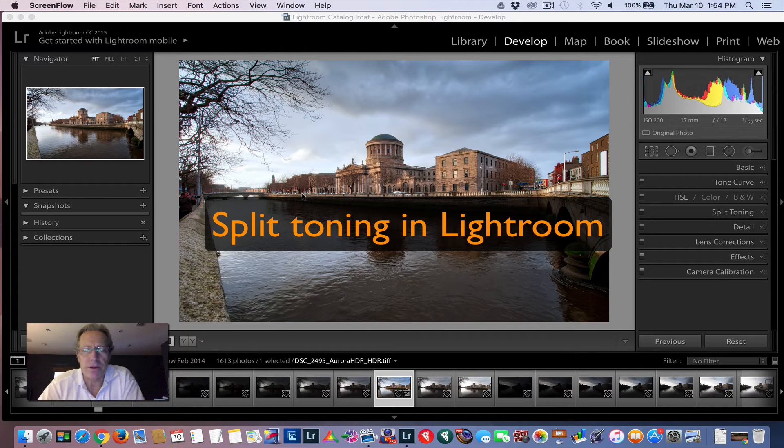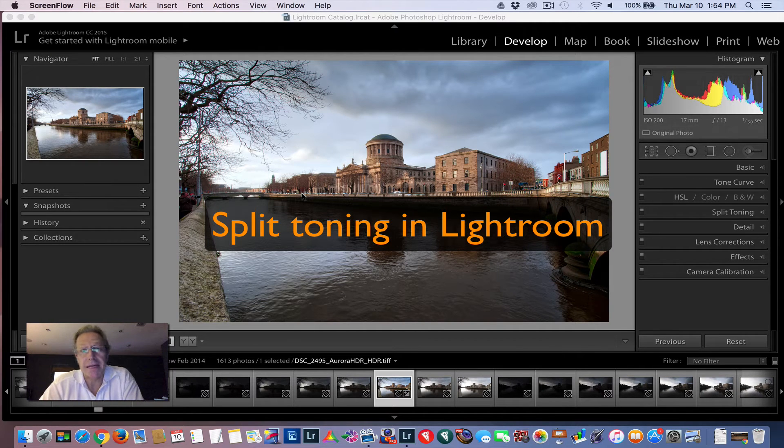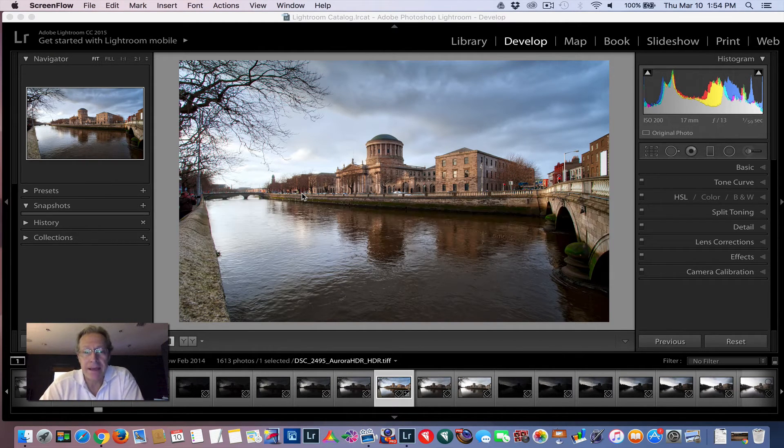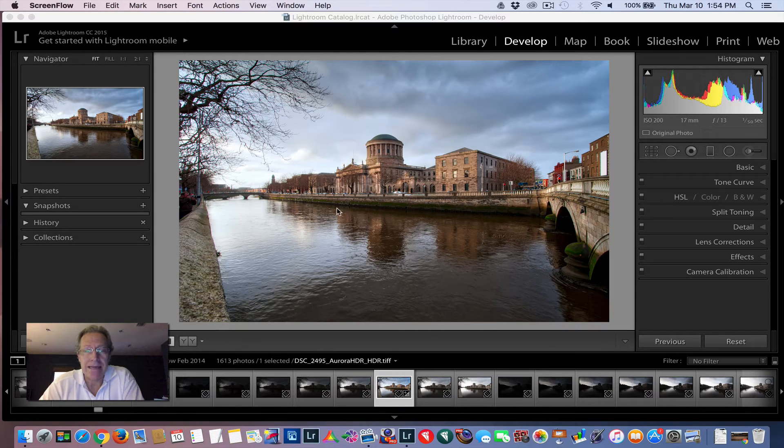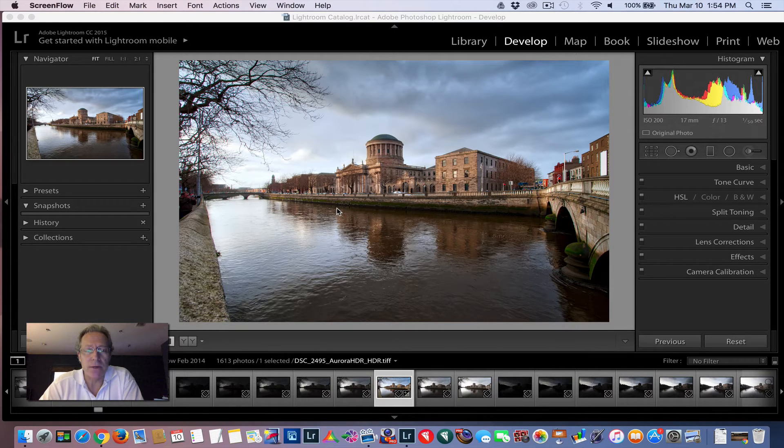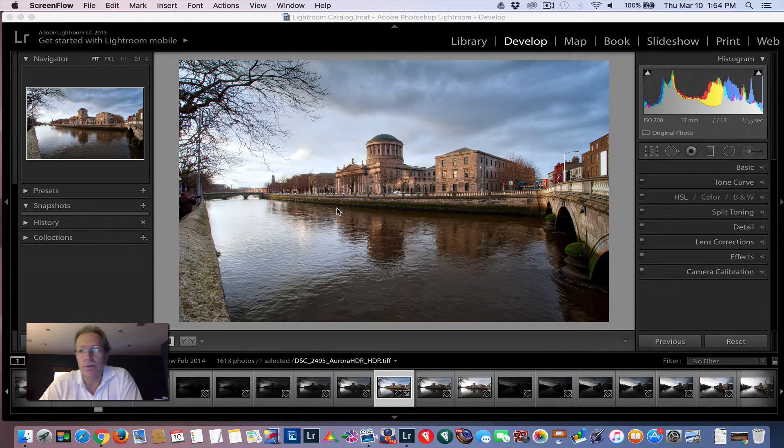Hi, this is Jim with Nomadic Pursuits and I have another video for you today. I'm going to take a photo and do some split toning on it in Lightroom.